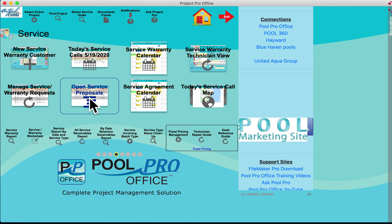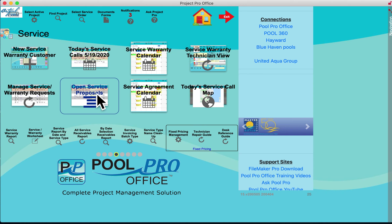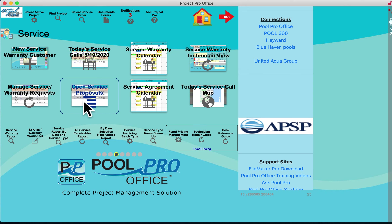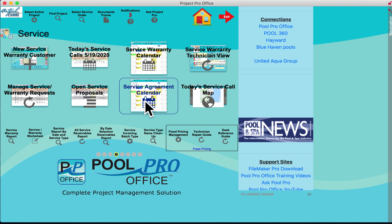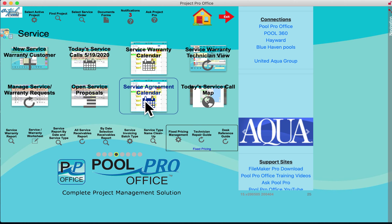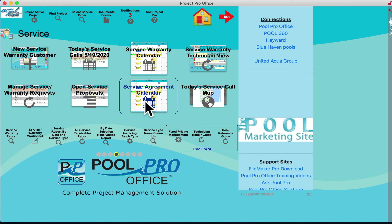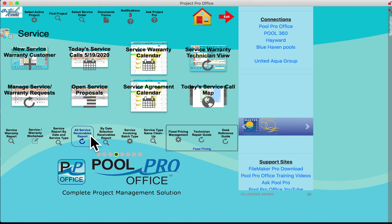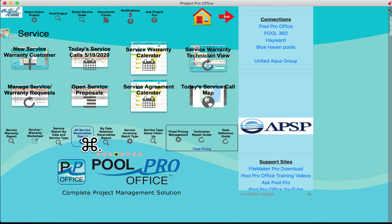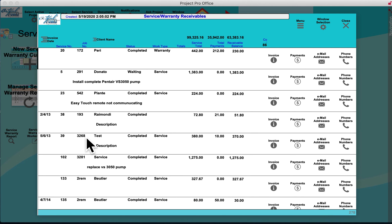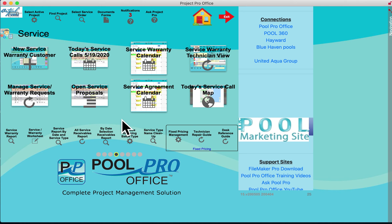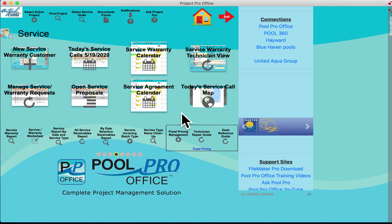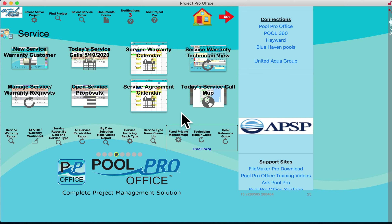When you create a service ticket it can be a work order or a proposal. Open proposals are listed so you can process them into work orders. There's a service agreement calendar — if you have end dates for service agreements, you can view those dates to make sure you renew them. You can create service and warranty reports, and an all-service receivable report with a snap of a button, including the ability to view invoices, receive payments, and find email addresses and phone numbers — great for collections.